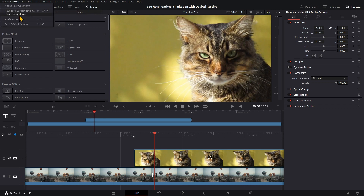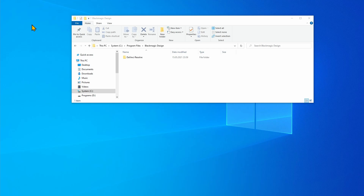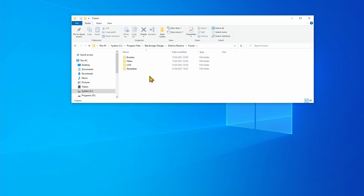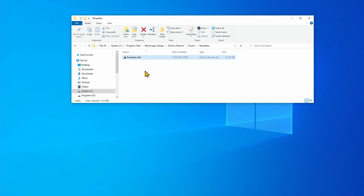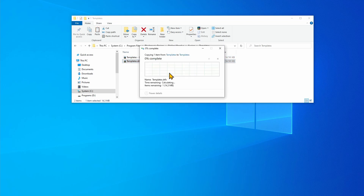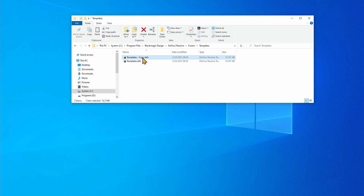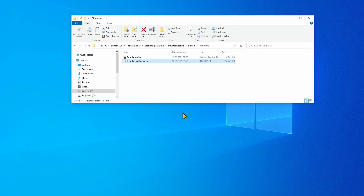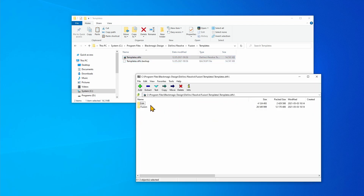Let's turn that on again and close DaVinci Resolve. For the next hack you need administrative privileges. In the program installation path, navigate to the Fusion Templates folder. Copy and paste the templates.drfx file to make a backup, then rename the file. As the file is a zip archive, you can open it with any file compression tool like WinZip or WinRAR — I use 7-Zip. Navigate to the effects folder.